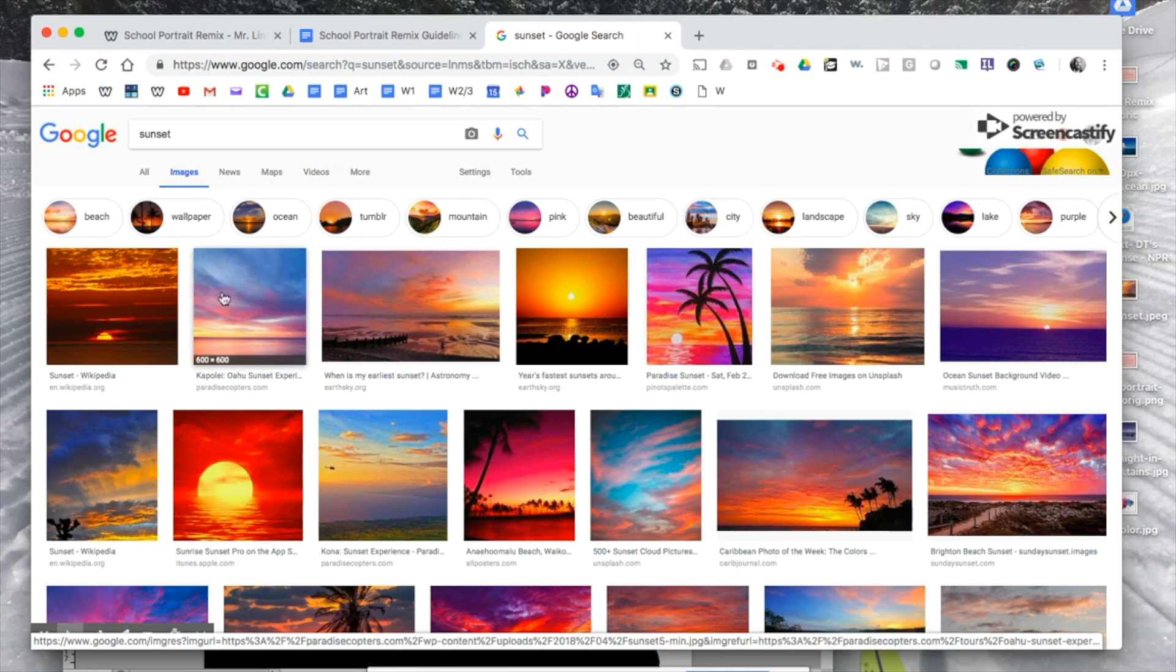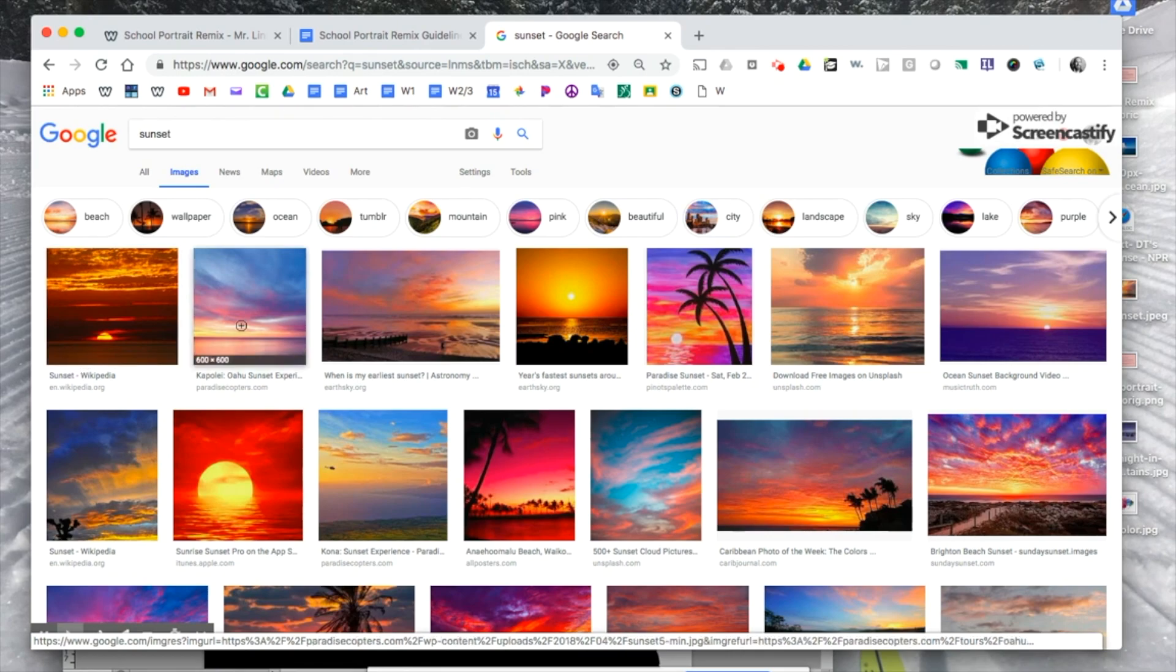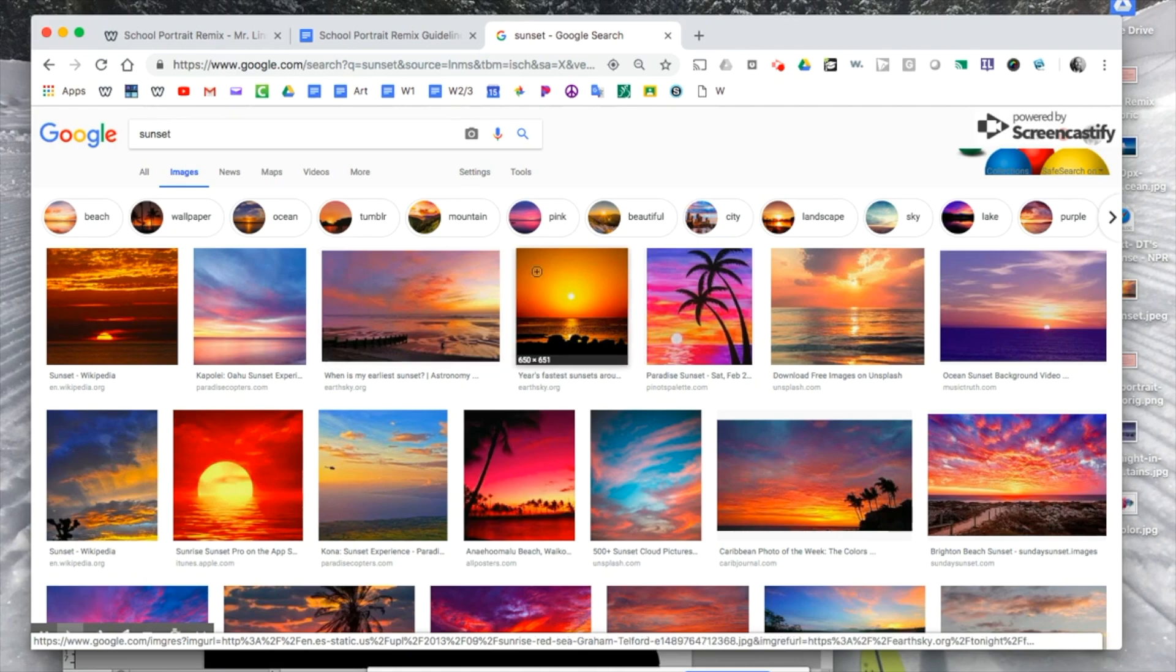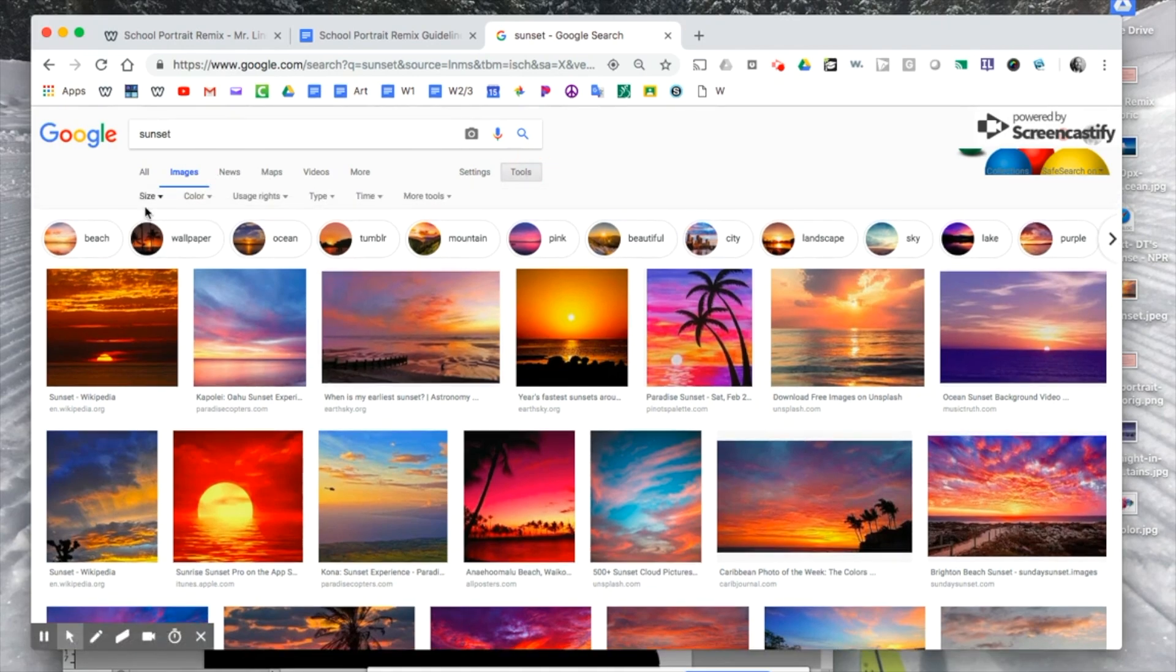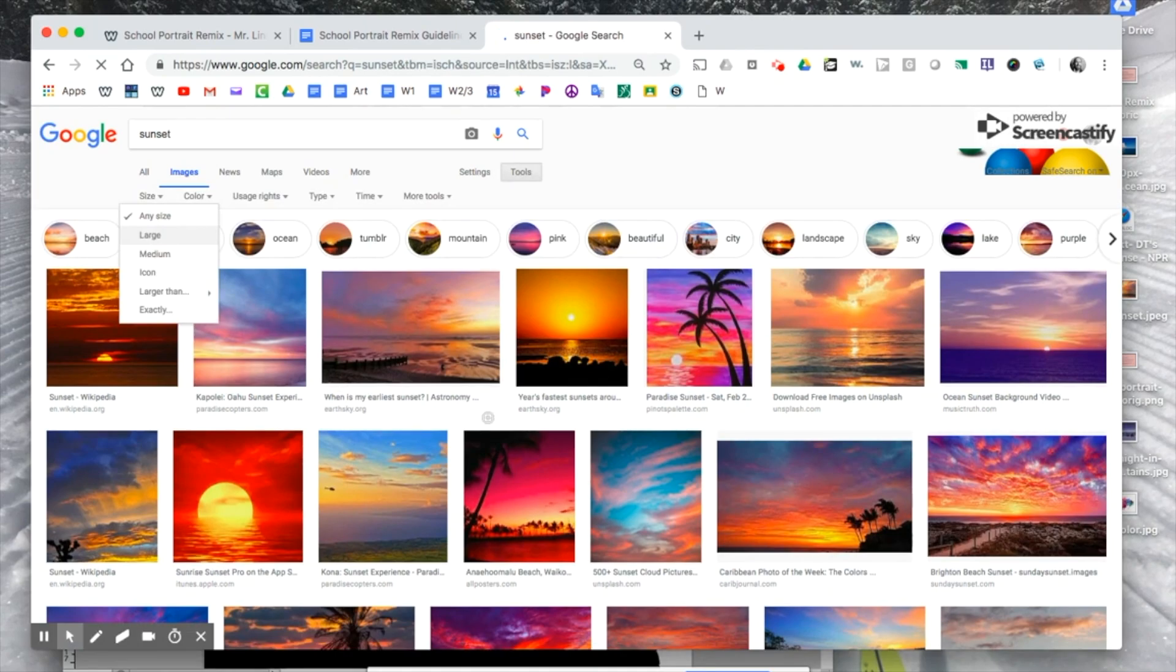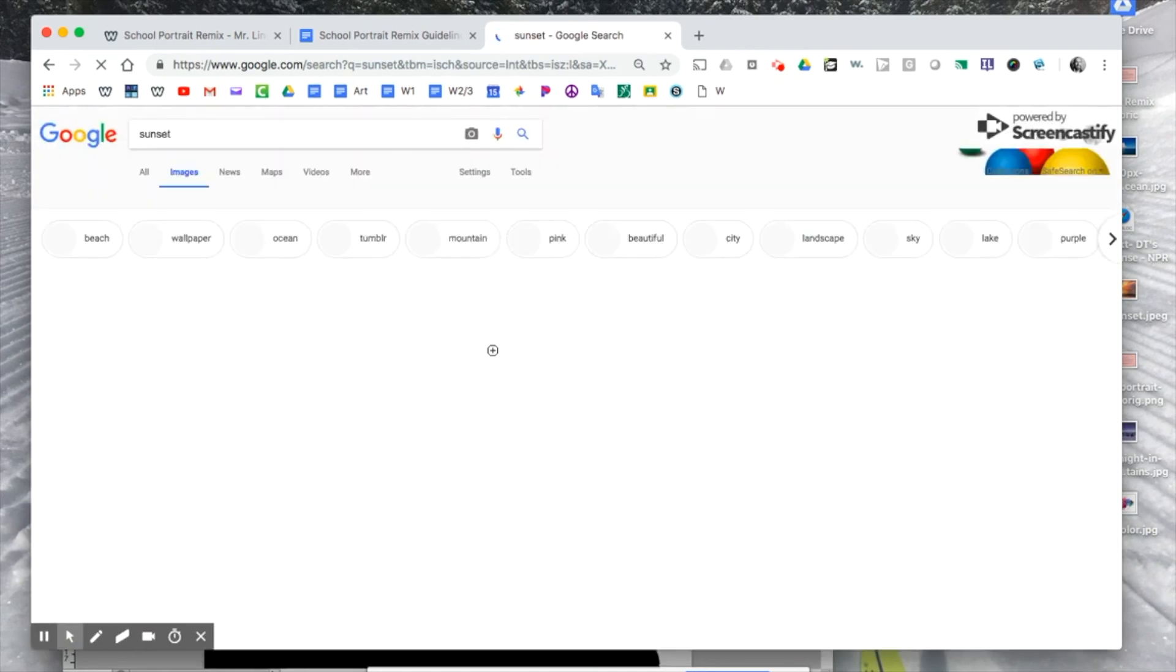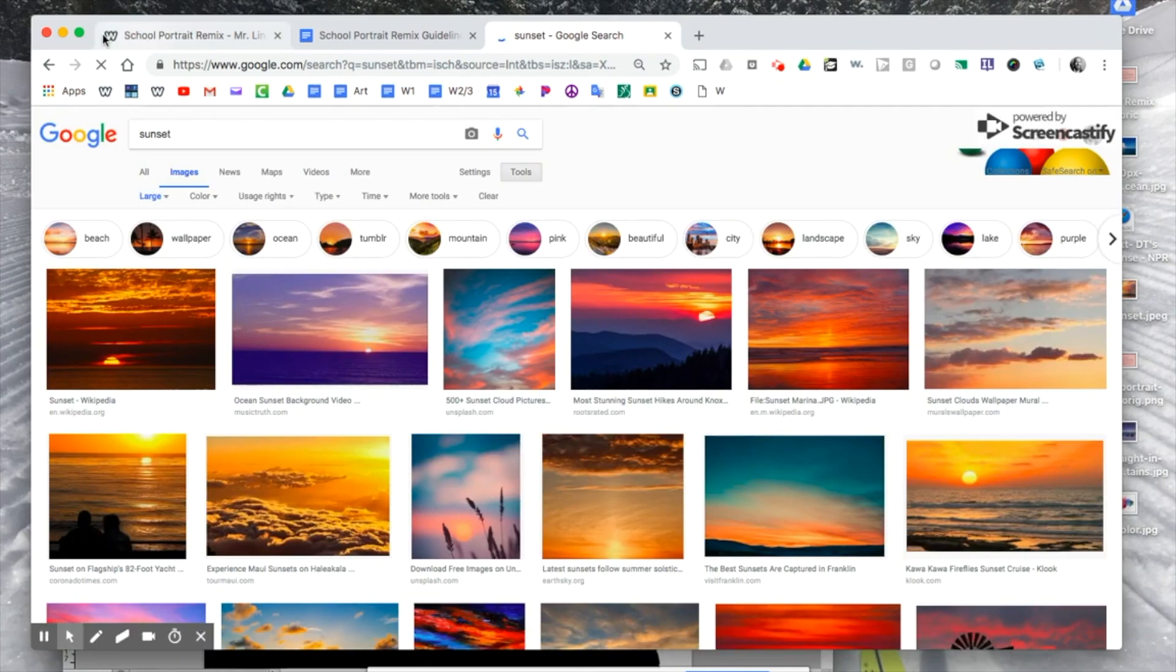The thing I want you guys to be aware of while you're searching on Google is these numbers right here that says 1200 by 852. That's the resolution of the image. I wouldn't choose one that was less than 1,000 in at least one dimension. If you want to, you can search by large images only. You won't get the same results, but you'll only get large images, which might be helpful.